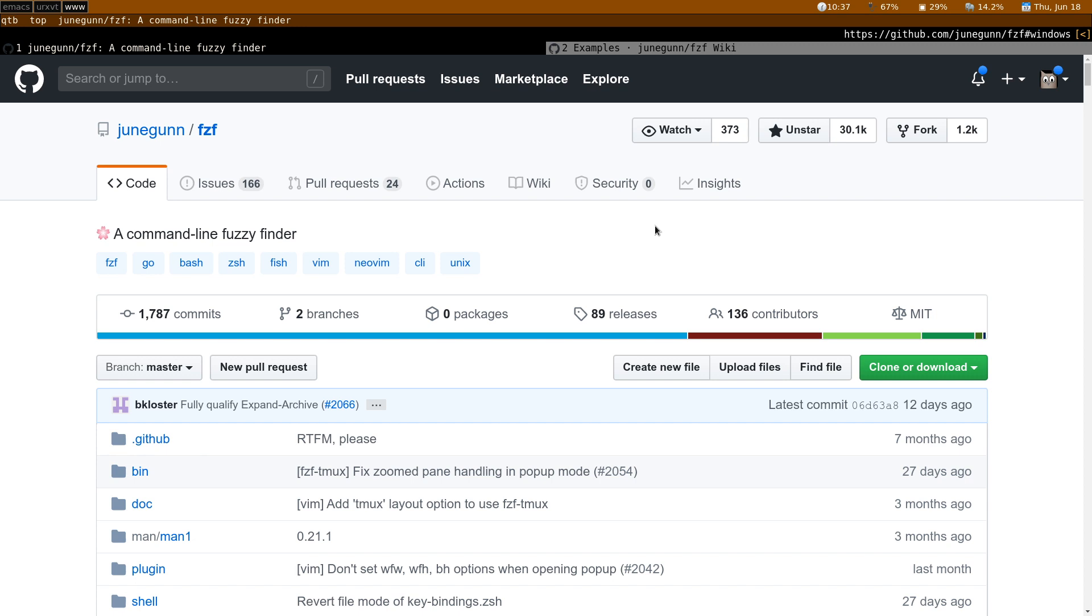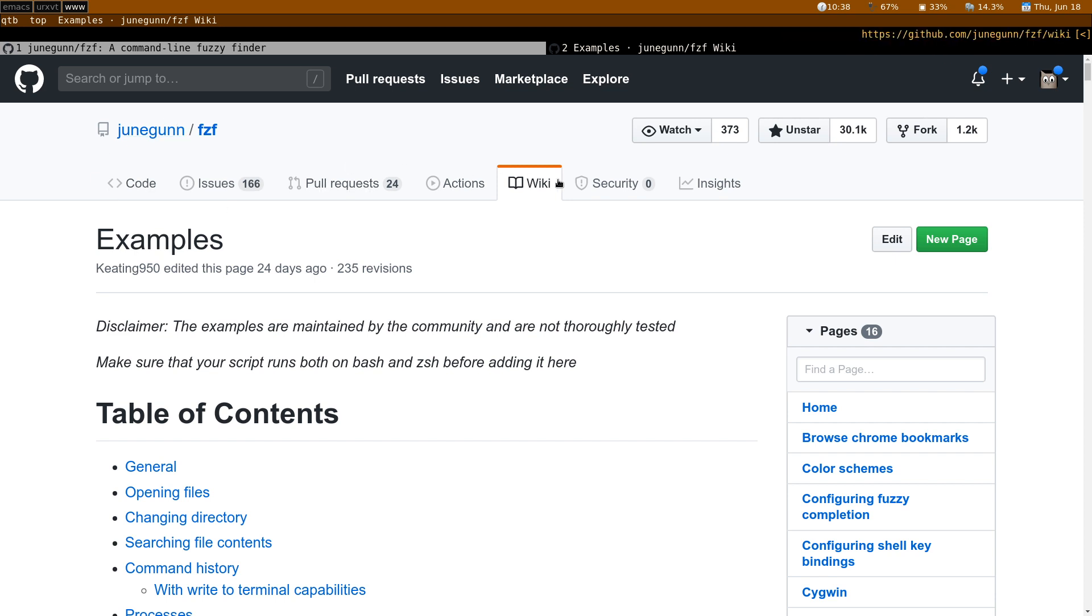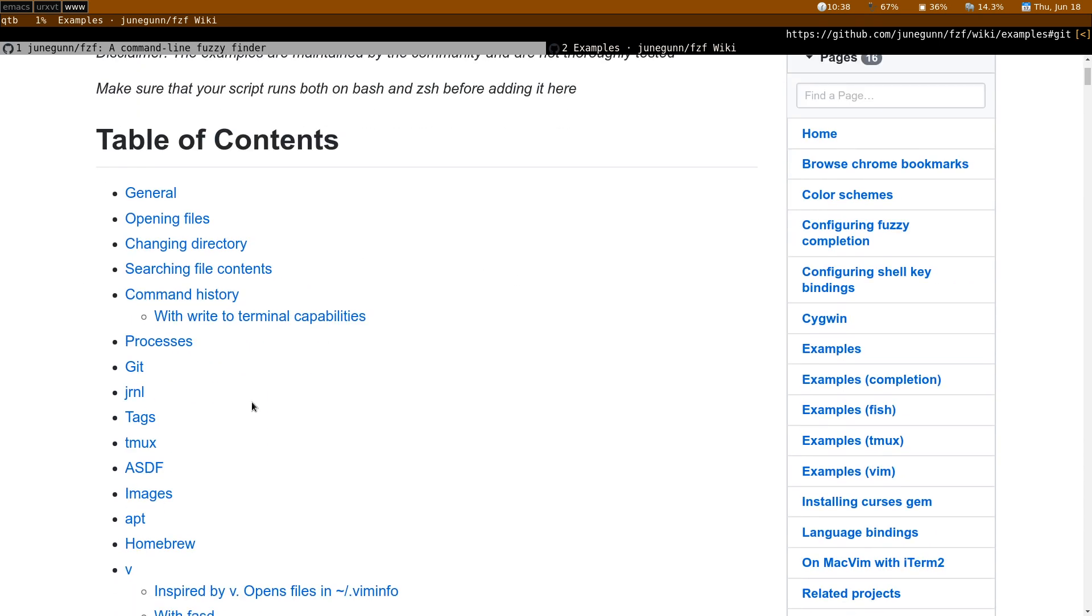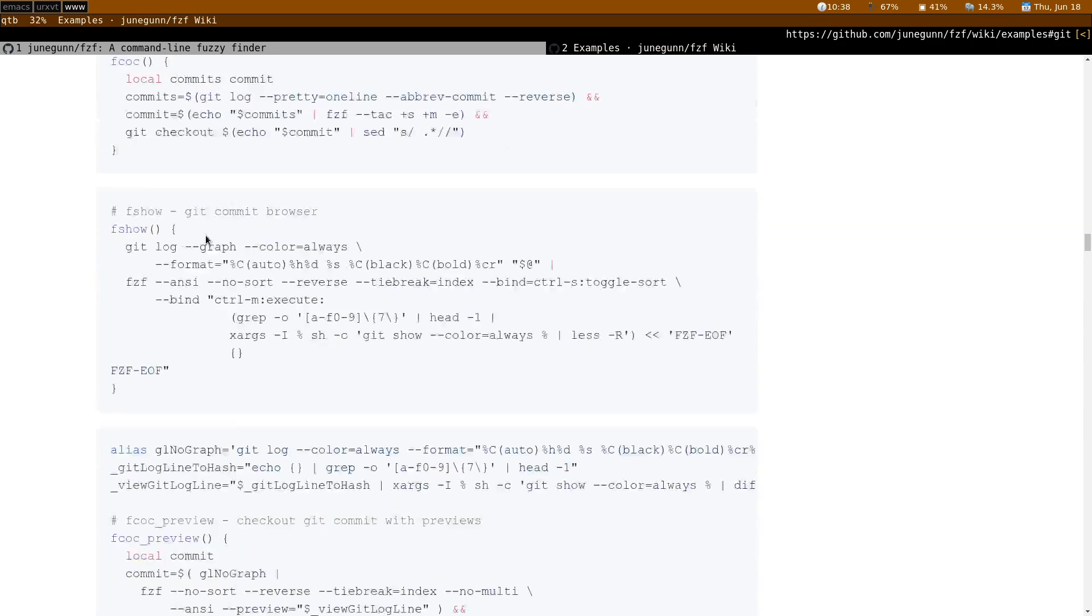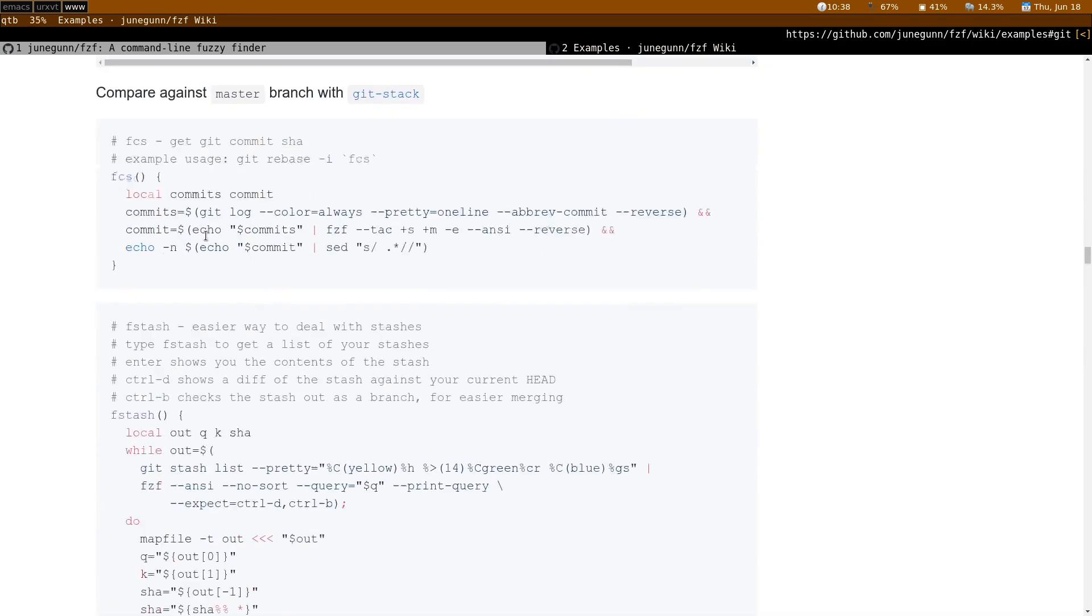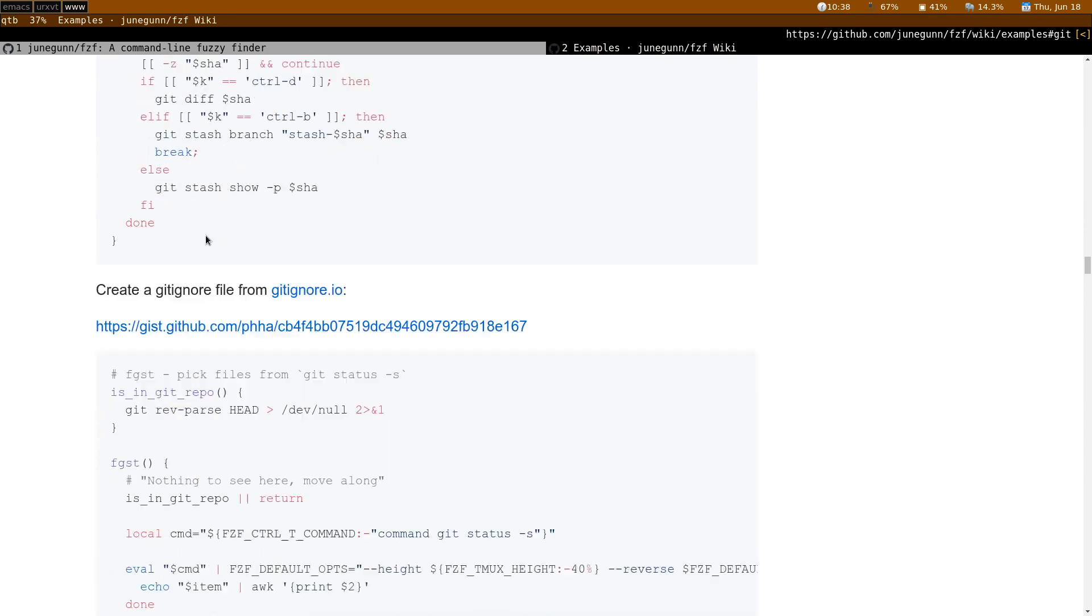The reason I'm talking to you about this tool right now while we're in this Git course is because amongst its countless usage, you can use it in combination with Git. In the project, in the wiki of the FZF repo, you can find a lot of examples that have been contributed by many people and there is a big section on Git where you can find many functions, some of which are truly useful. And I will demo one of them that I use all the time.